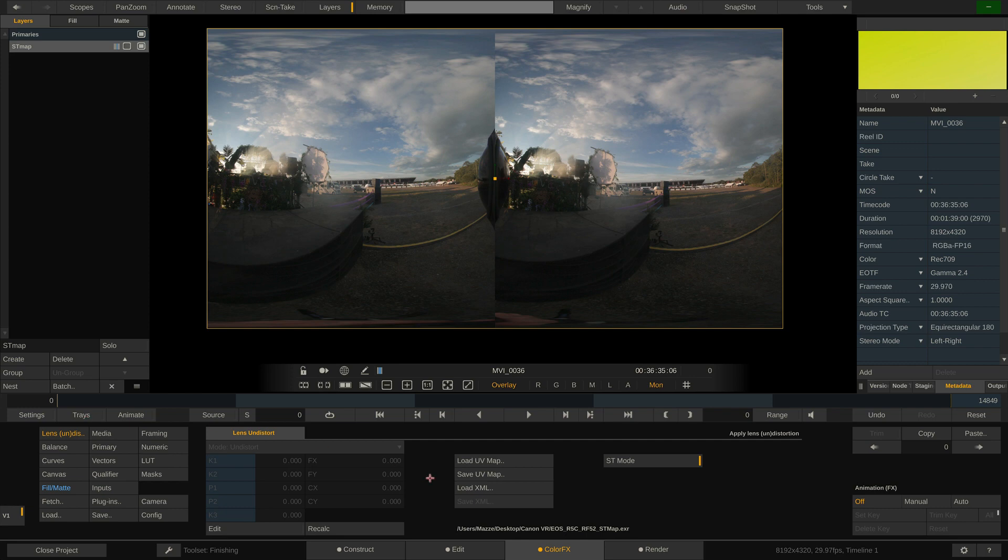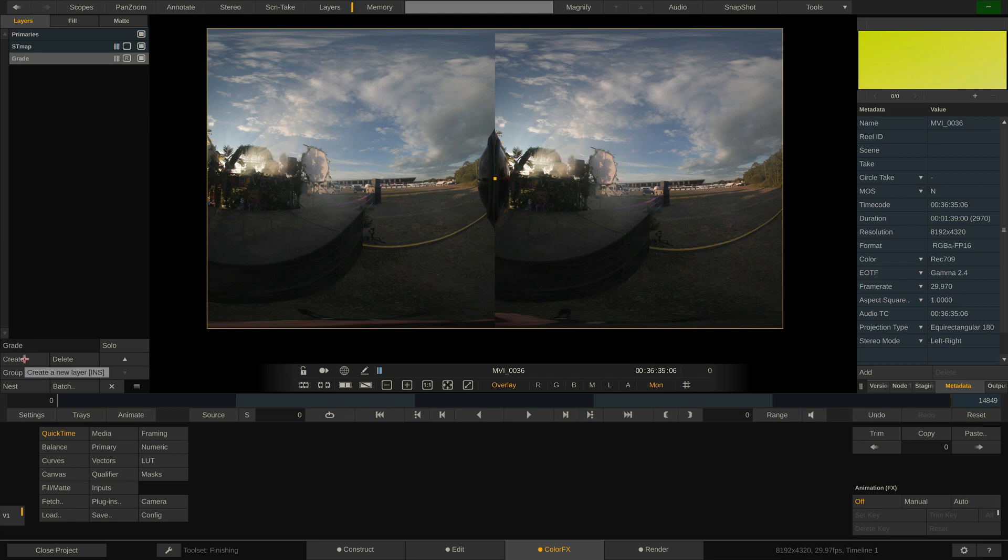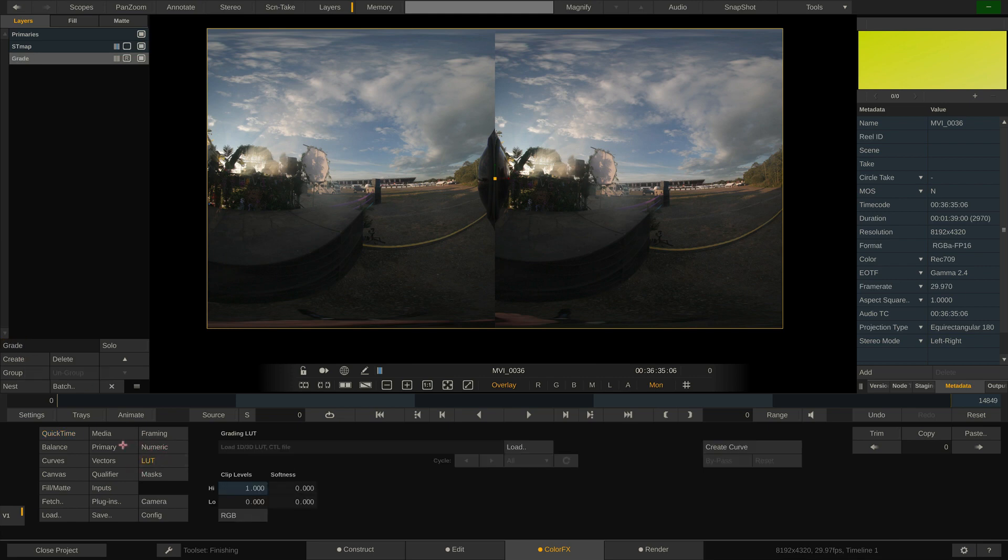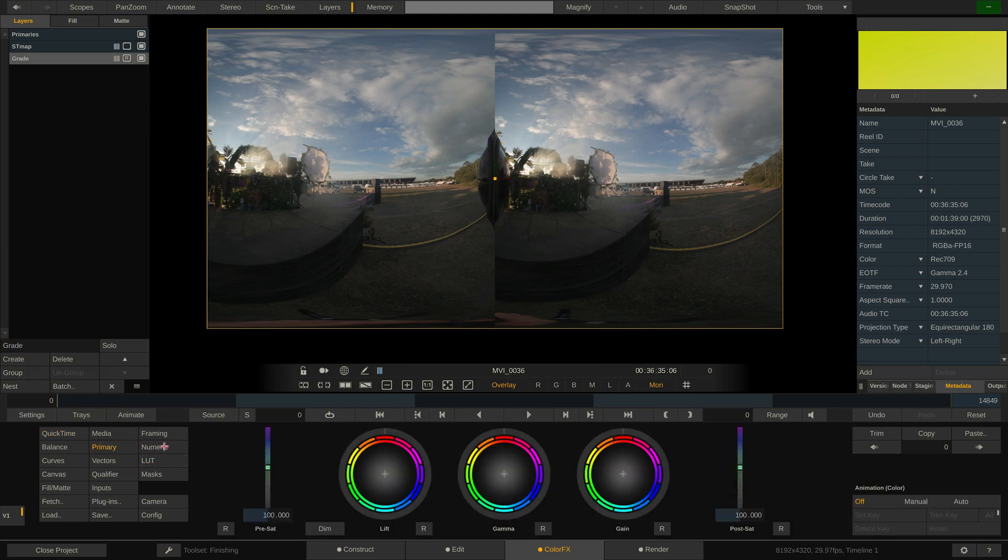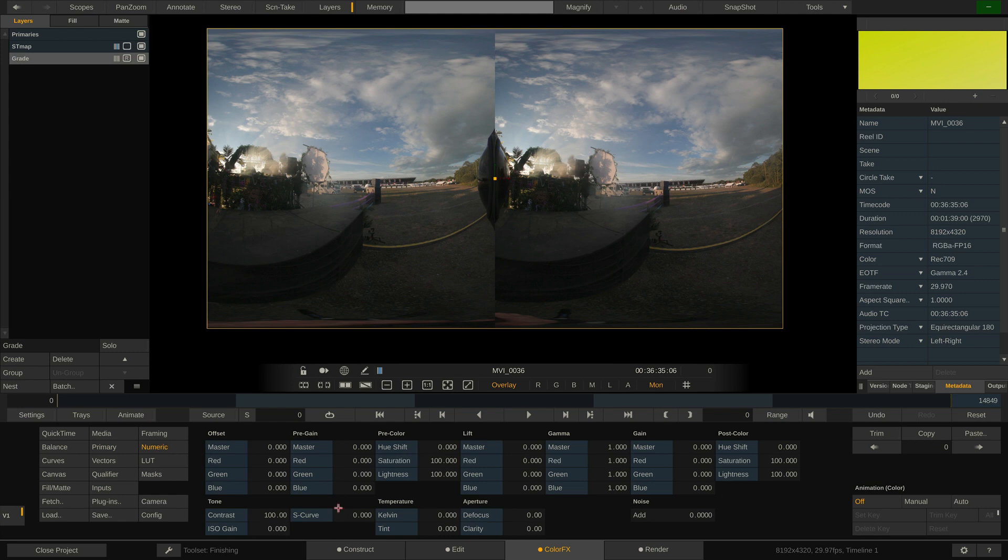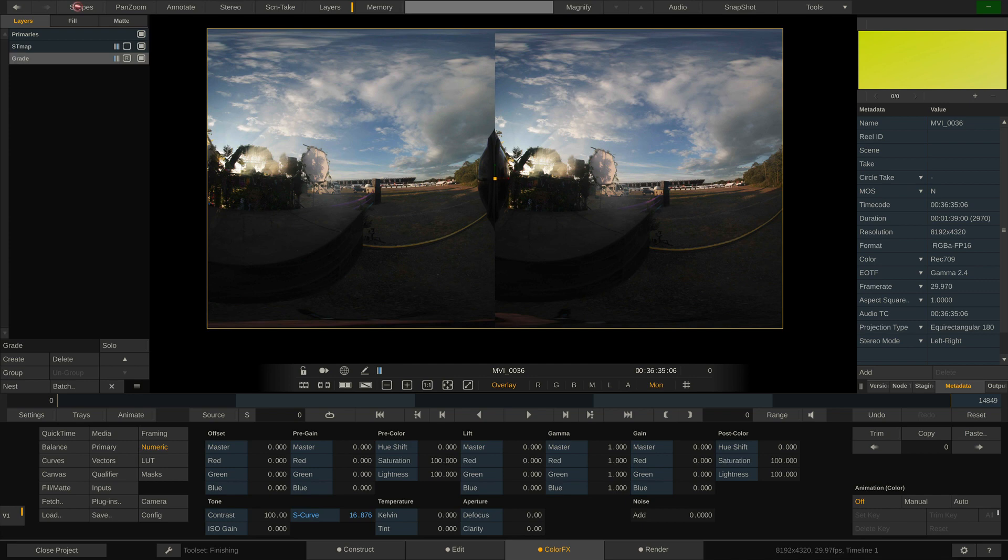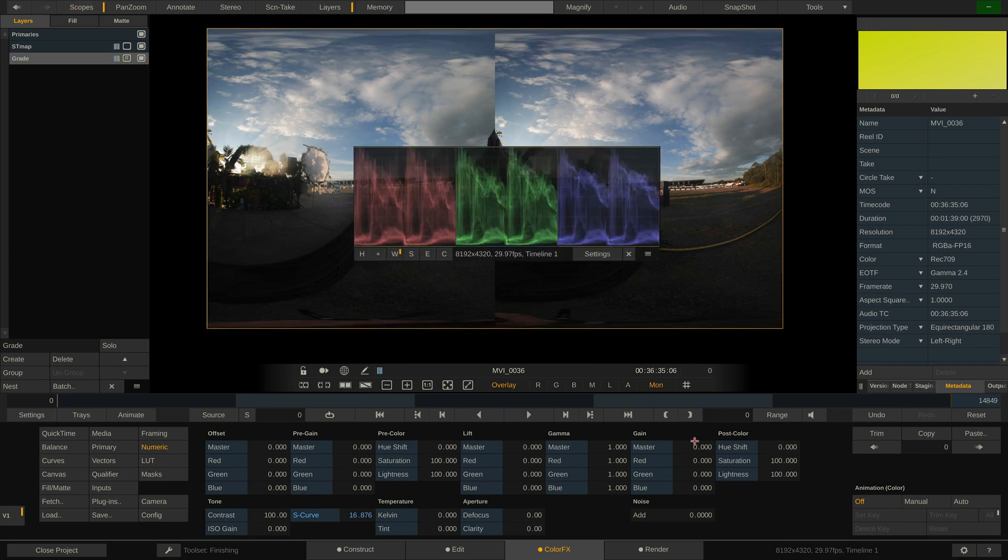Now before we copy our layer, let's add one more layer and call it Grade. On this layer, we can load a lookup table or grade the image manually. Let's just add a little contrast by dialing up the S-curve parameter here. And maybe add a little bit of saturation to the mix.